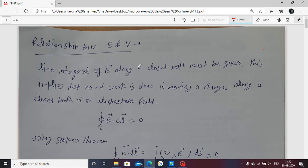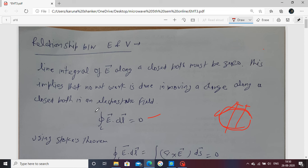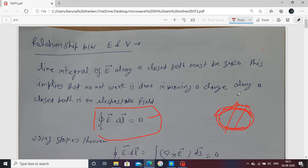The line integral of the electric field along a closed path must be zero. This implies that the work done in moving a charge along a closed path in an electrostatic field is equal to zero. If a closed path is present in an electric field, the line integral E dot dL equals zero — this value is zero for any complete loop in the electric field.